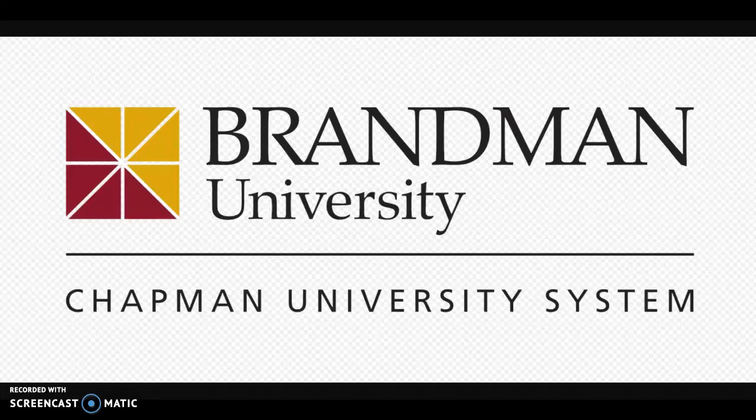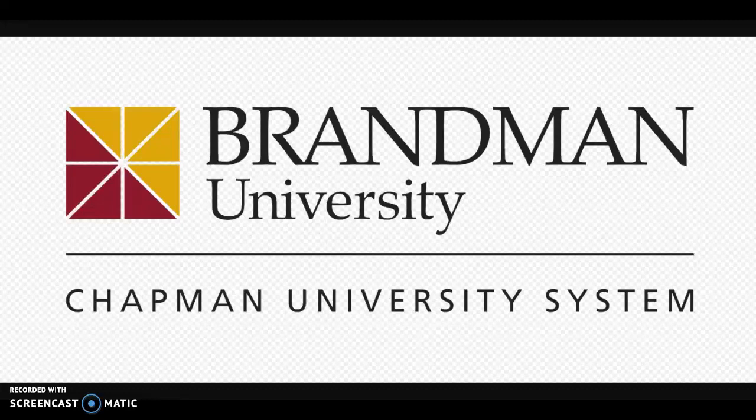Hi everyone! In this video I am going to show you how to insert an image into your assignment in Blackboard.